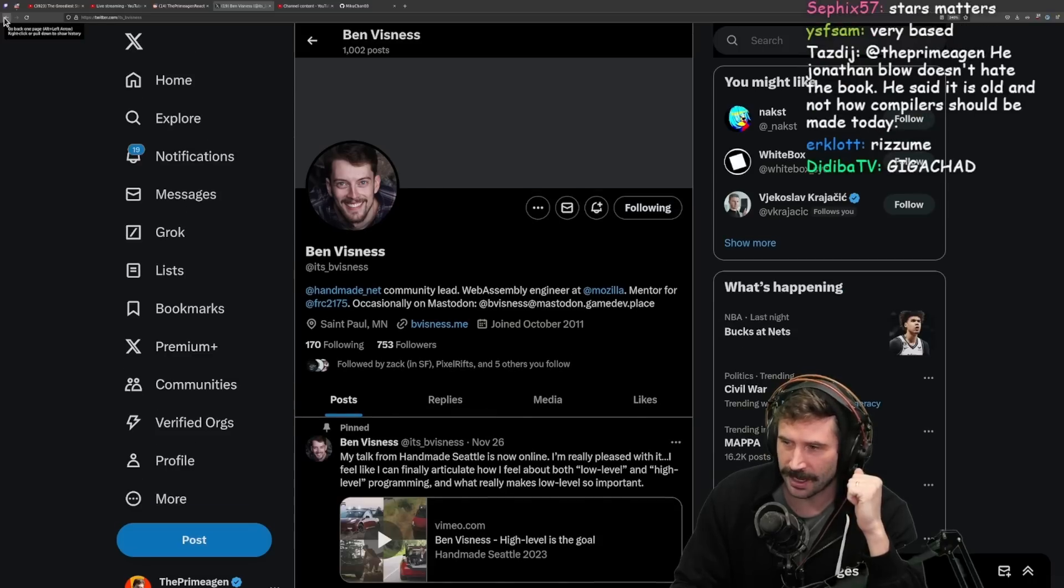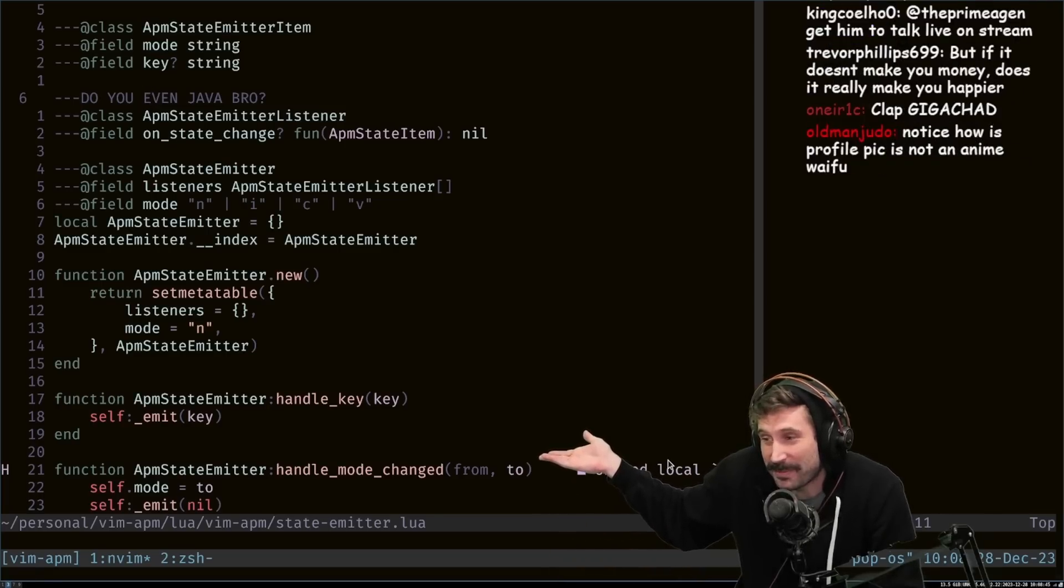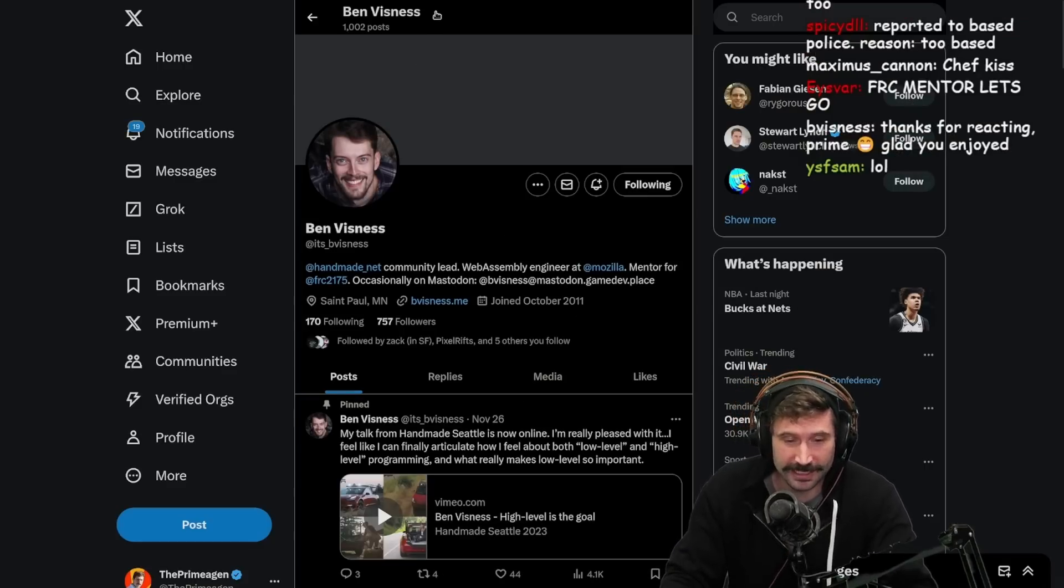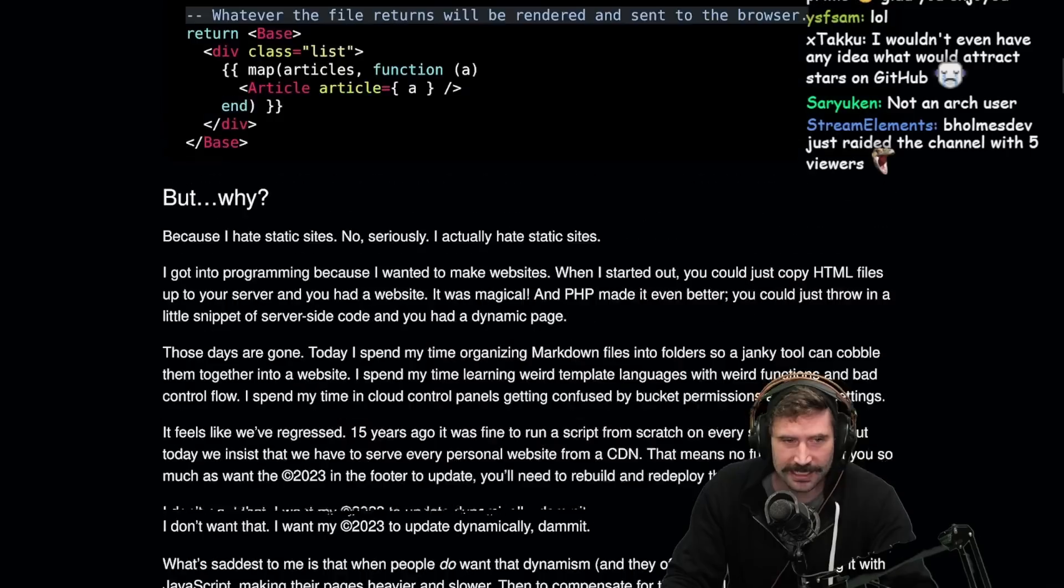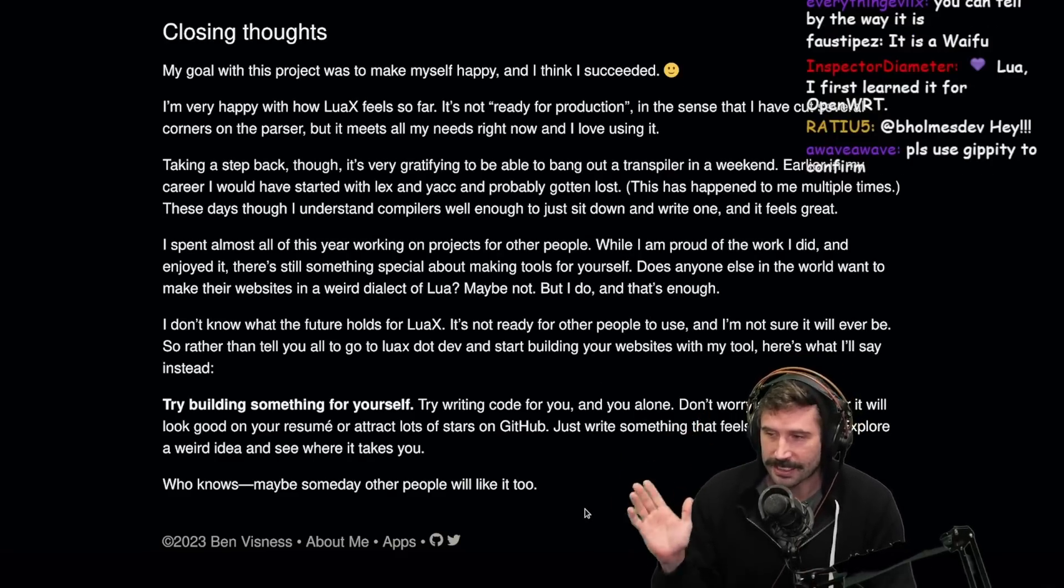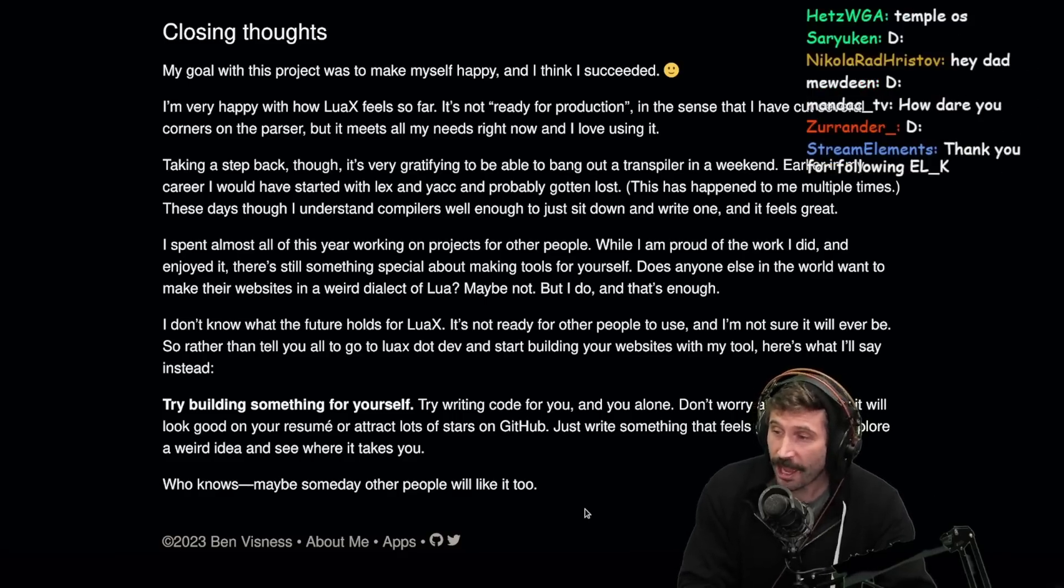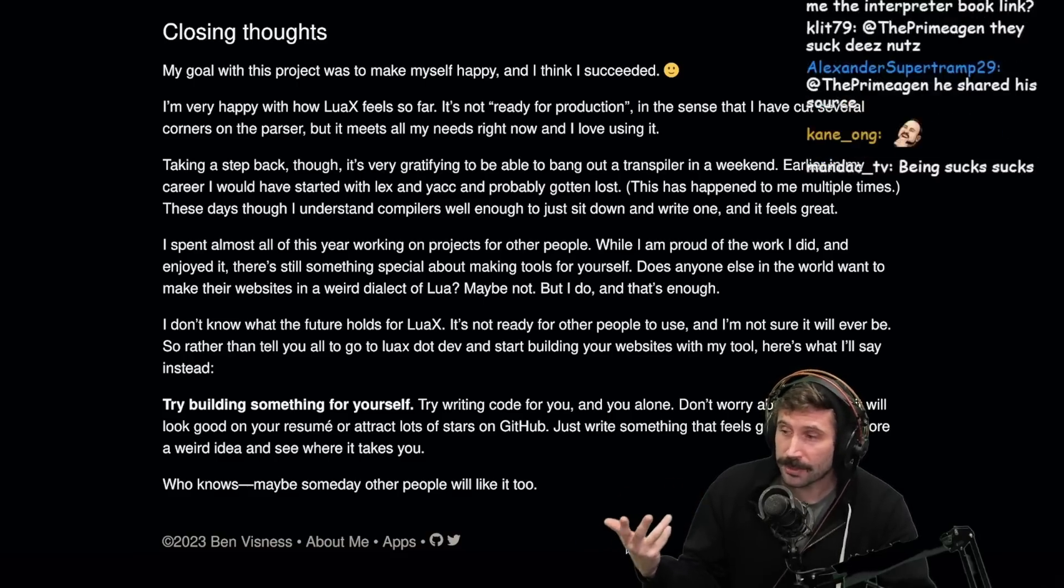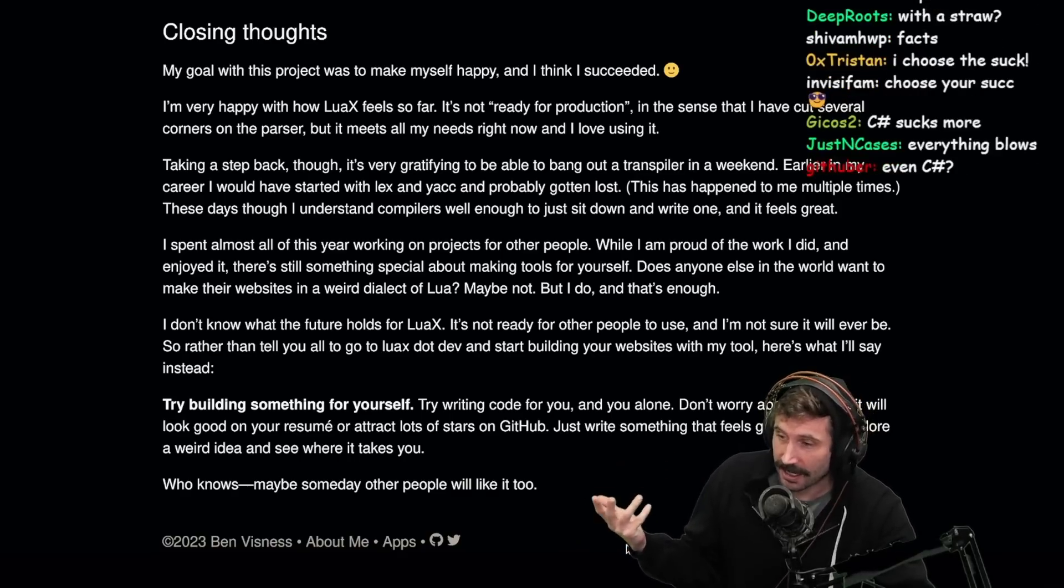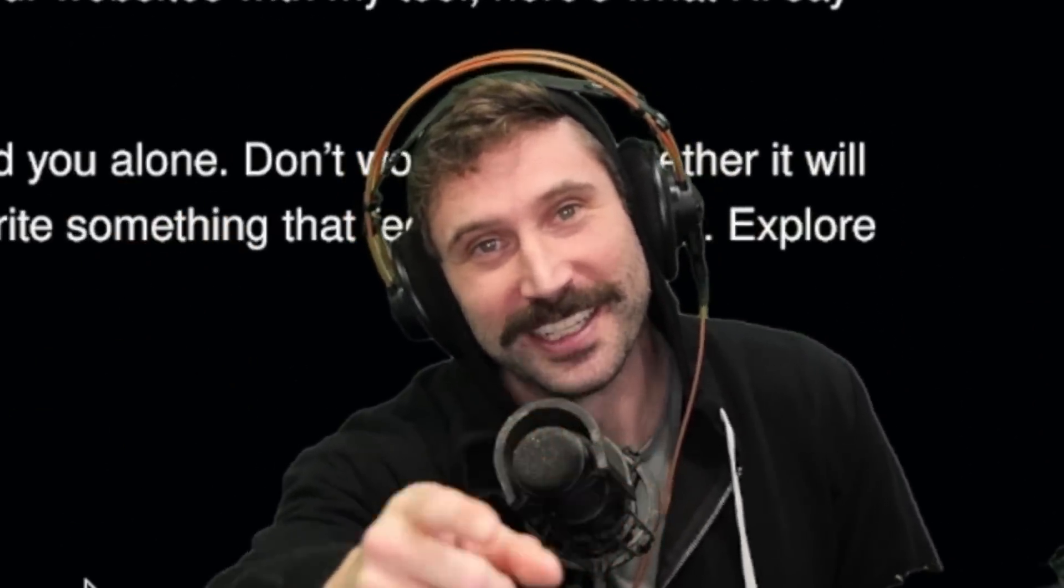I don't know what the future holds for Lua X and it's not ready for other people to use. And I'm not sure it'll ever be. So rather than tell you to go to luax.dev and start building your website with my tool, here's what I'll say. Try building something yourself. My goodness, this guy is just based. Try writing code for you and you alone. Don't worry about whether it will look good on your resume or attract lots of stars on GitHub. Just write something that feels good for you. Explore weird ideas and see where it takes you. Who knows? Maybe someday other people will like it too. Earned, based, and followed. This is great. This is the literal reason why I'm building APM. I just want an APM counter. Go templates suck. Temple.guide sucks. Lua X sucks. React sucks. Leptos sucks. They all suck. They just suck differently. Choose your suck and enjoy it. HTMX sucks. Like everything sucks. It's all broken. None of it solves the problem universally because you can't have a universal solution. Embrace the suck, discover each way things suck, and then choose the least sucky for your project. There you go. That's it.